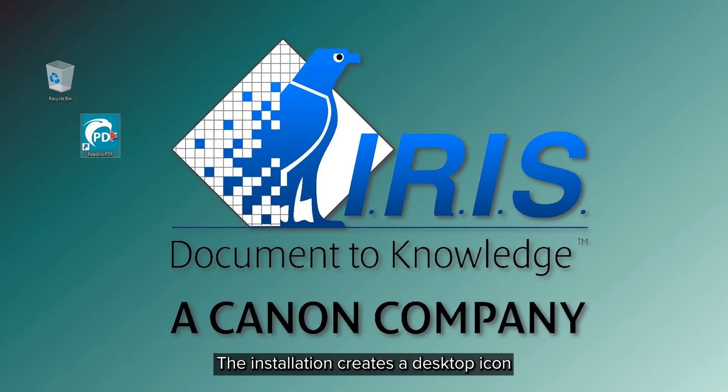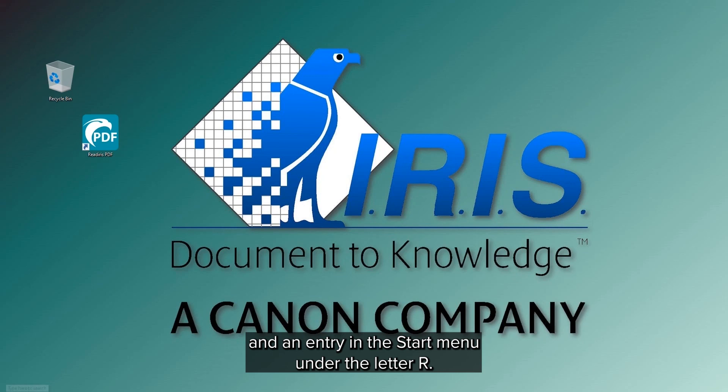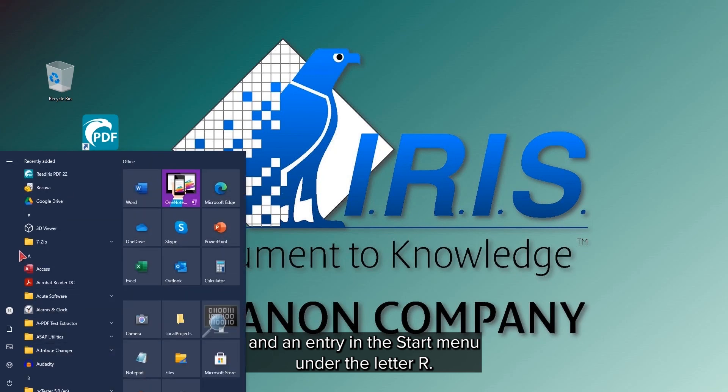The installation will place both a desktop icon and an entry in the start menu under the letter R.